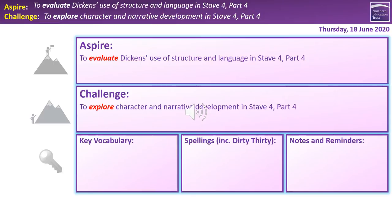Here's our overview for today's session. We are on part four of Stage 4 today. Our challenge, which hopefully everyone's going to achieve, is to explore character and narrative development in Stage 4, particularly important in terms of Scrooge. Hopefully a lot of you will also push further into evaluating Dickens' use of structure and language — pushing into what's he trying to do, how's he achieve it, and so on.